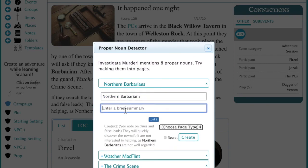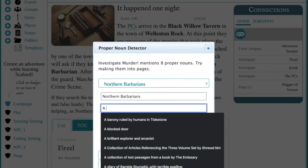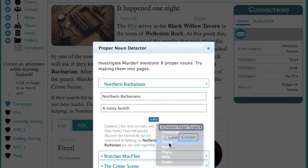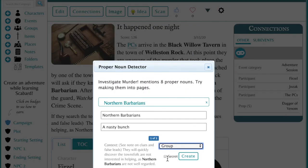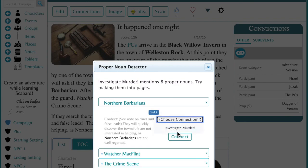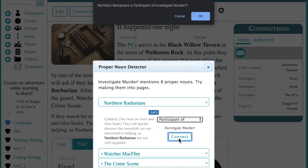Here you can enter a brief summary and choose the page type. In this case, let's choose Group. You can also choose to make it Secret, then click Create. Then decide whether or not this group is simply a participant in your event or an organizer.